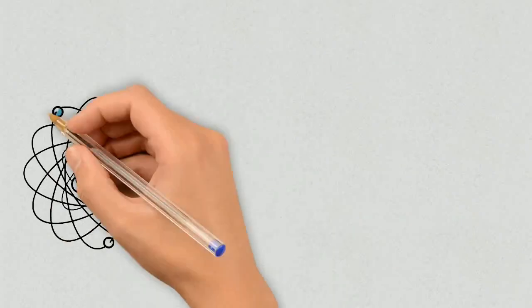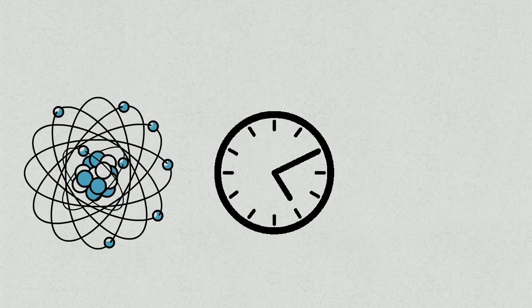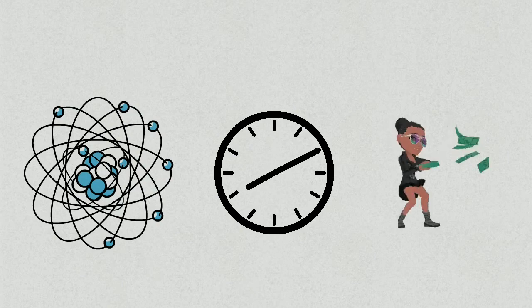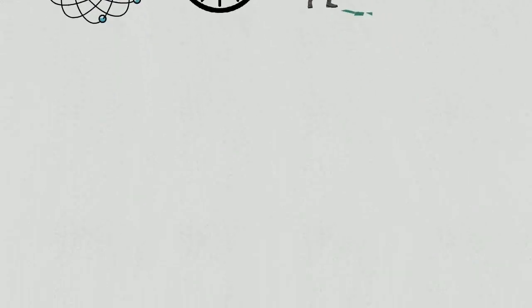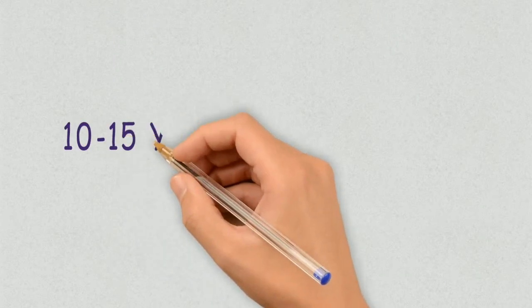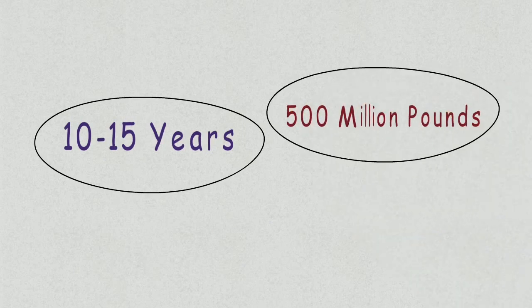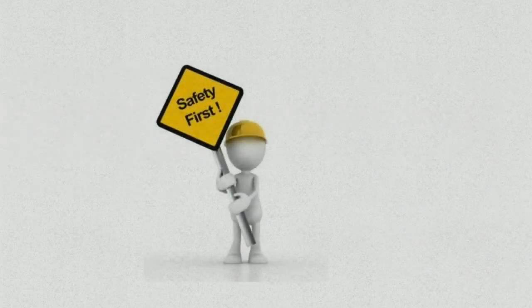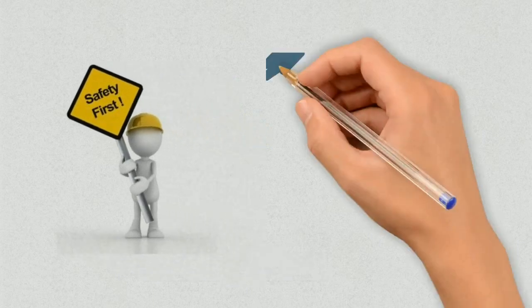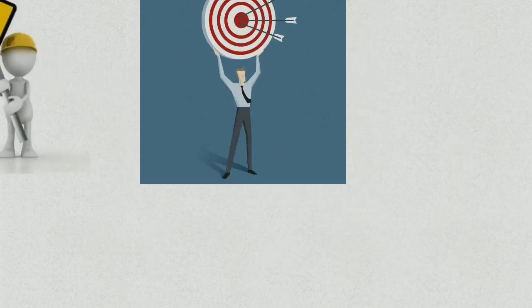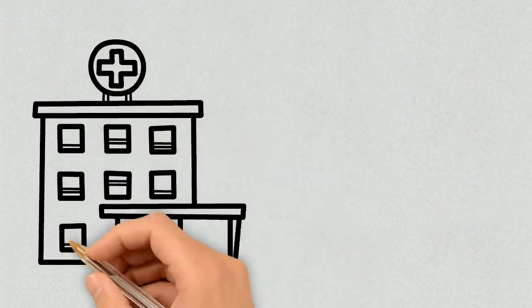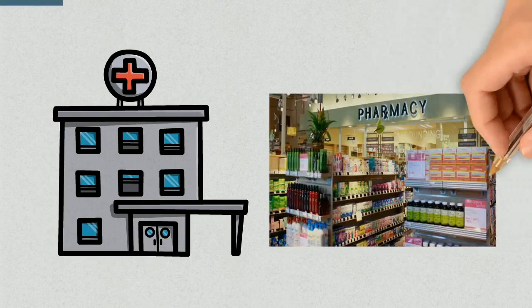The development of a new medicine is a complex, lengthy and expensive process. It can take 10 to 15 years and over 500 million pounds to develop a drug from an initial concept, test its safety and effectiveness in humans and then get it into the hospital and market.